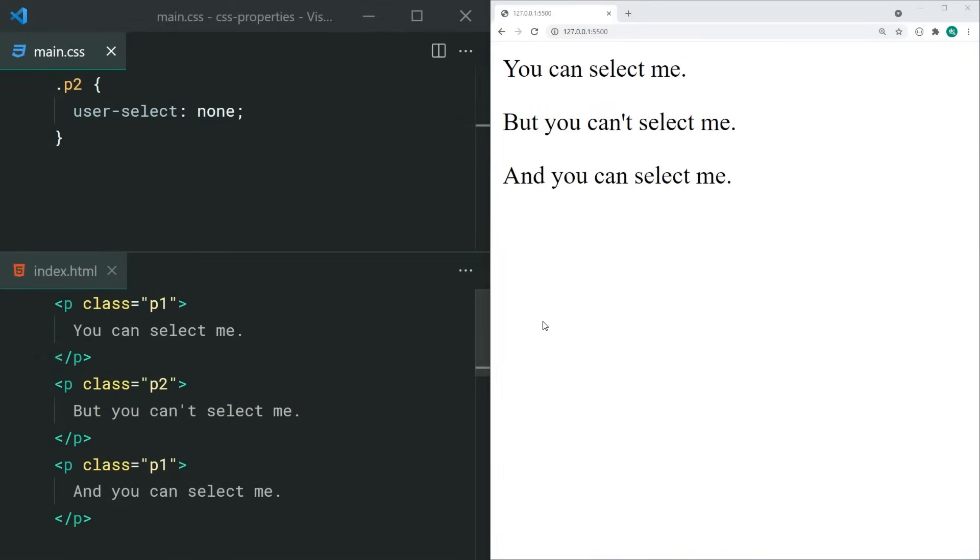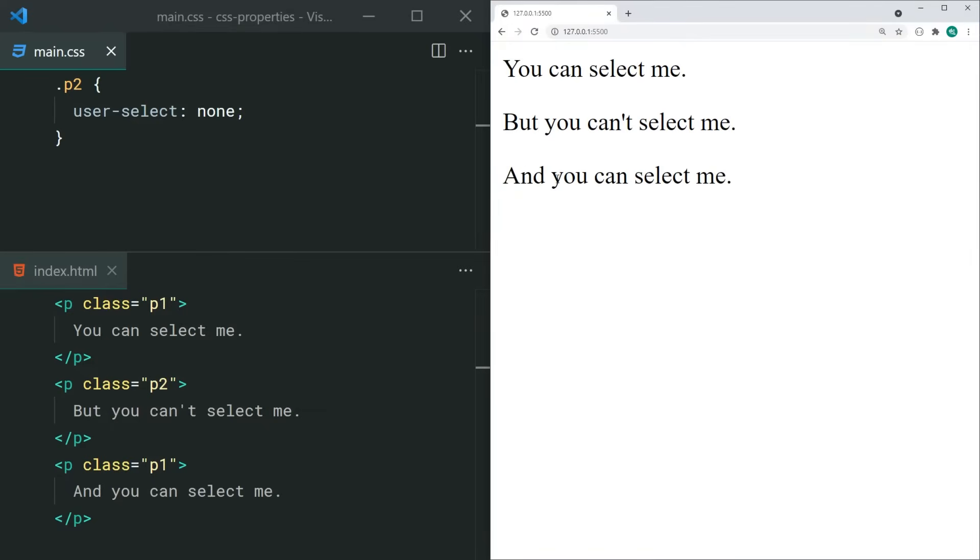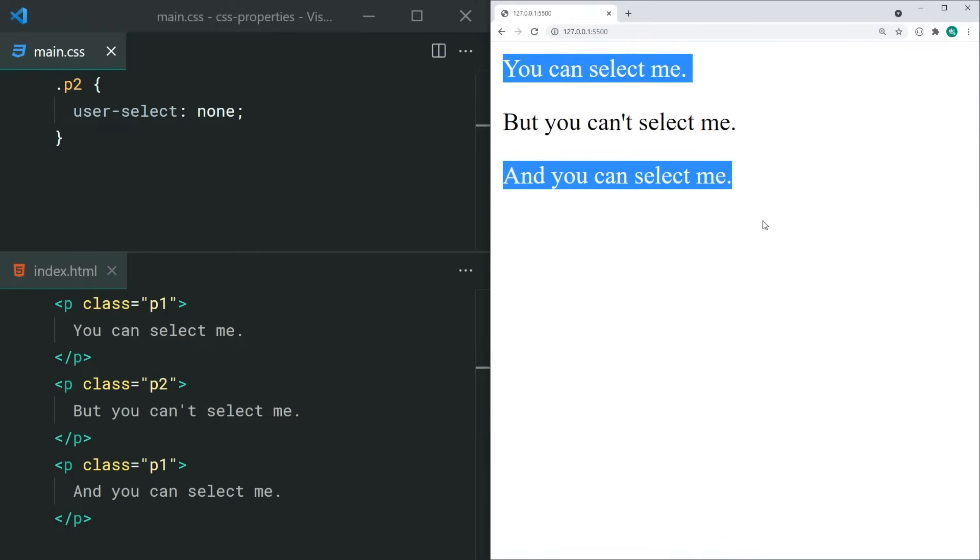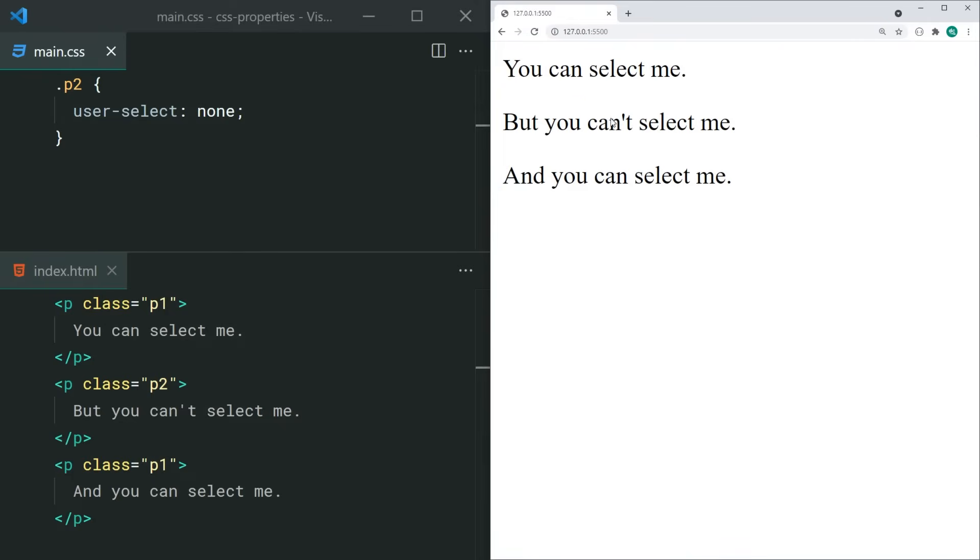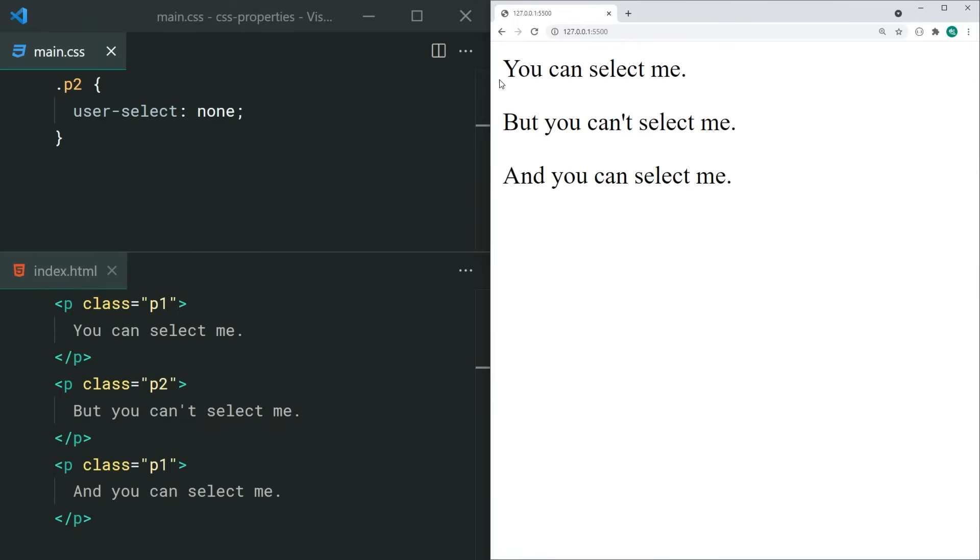The user-select property can be used to prevent users from highlighting the text within your elements. Of course, they can always go inside the browser dev tools and remove this property, but it can be useful for things like UI components, so buttons, drop-down menus, etc.